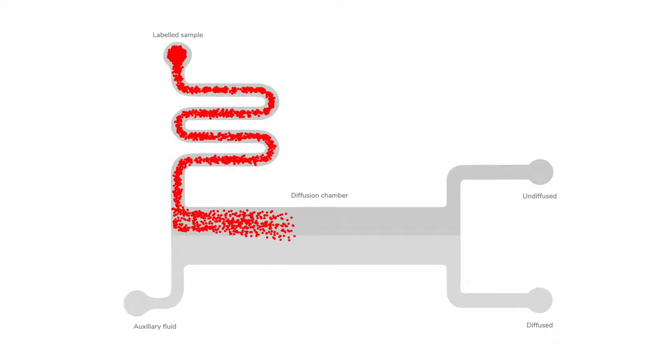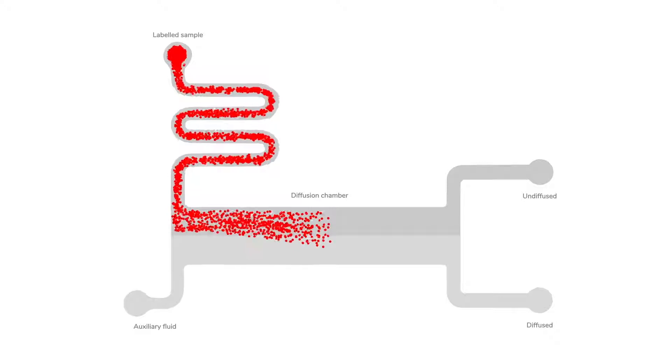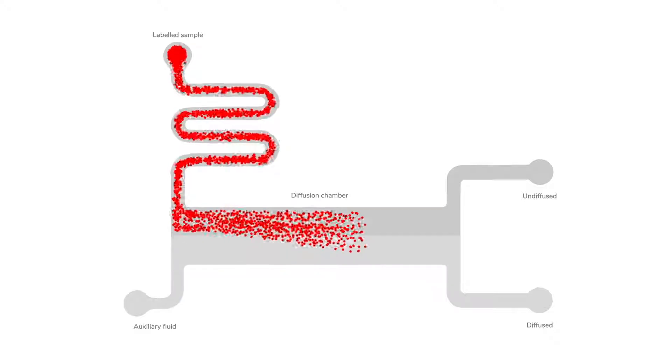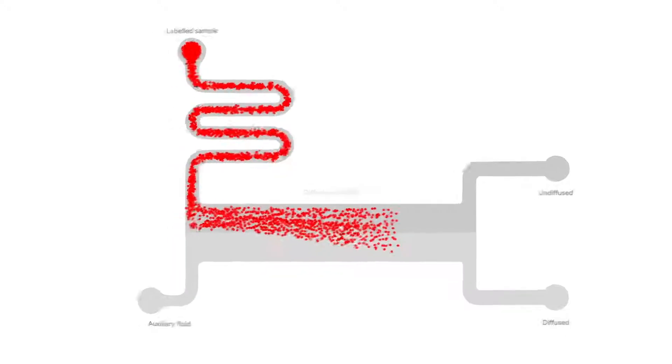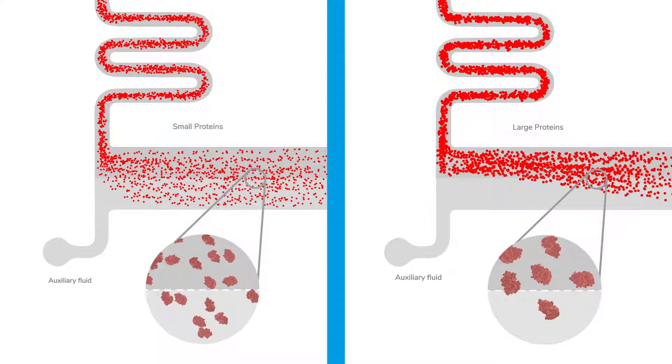So the only way protein can migrate from one stream to the other is by diffusion. Small peptides and proteins diffuse rapidly, large proteins and aggregates slowly.